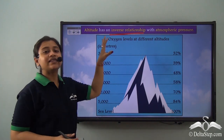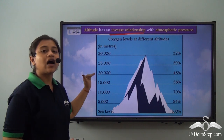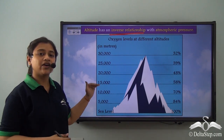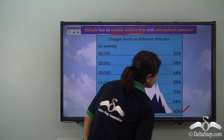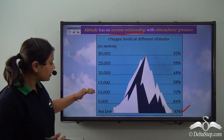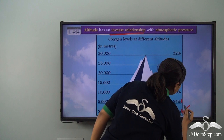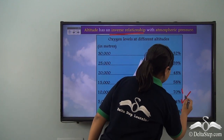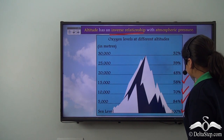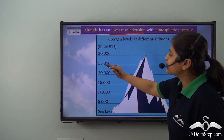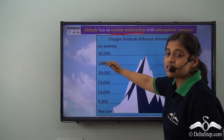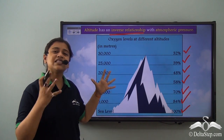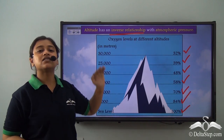The oxygen level tends to decrease as we go higher in altitude. Looking at this image, it shows the difference in oxygen level as we go higher up. At sea level, oxygen is 100%. At 5,000 meters above sea level, oxygen is 84%. At 10,000 meters, it is 70%. At 15,000 meters, 58%. At 20,000 meters, 48%. At 25,000 meters, 39%. And at 30,000 meters above sea level, it is 32% oxygen — a huge decrease.